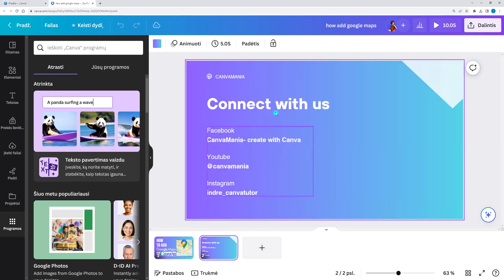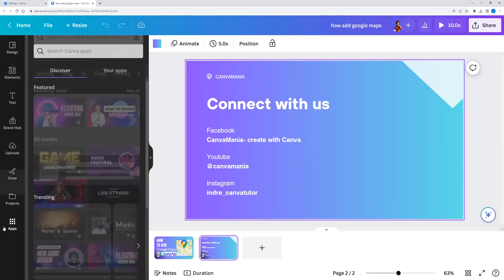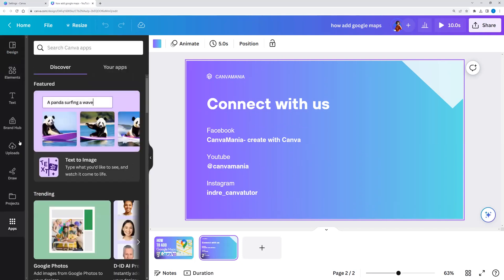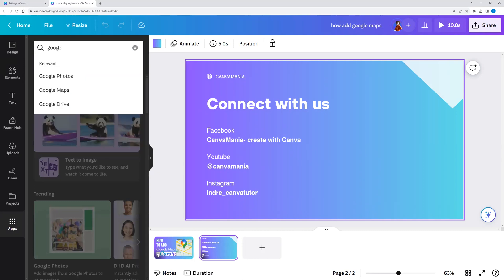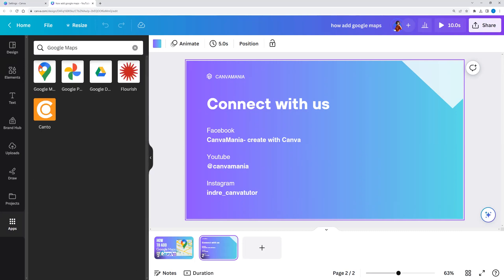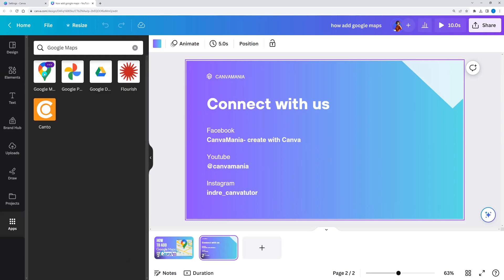So I choose the presentation size and now I want to upload it to Google Maps. Let's go to the left side menu and choose apps. Click apps and here we can enter Google Maps into the search field. Google Maps, and let's choose this one.